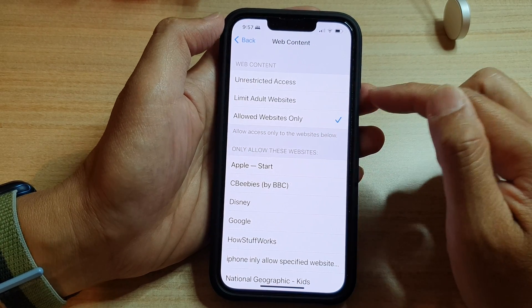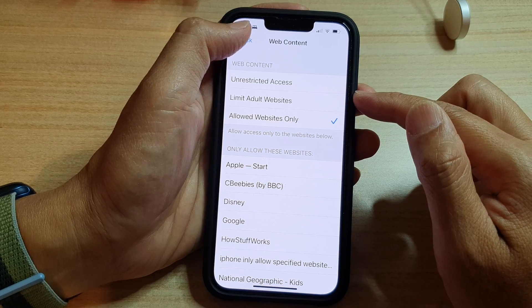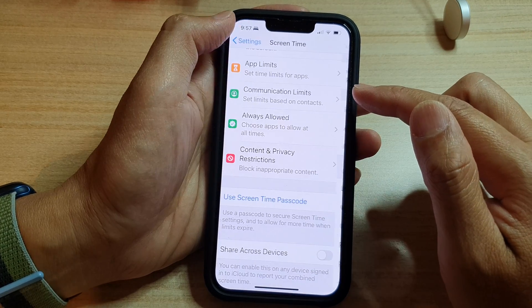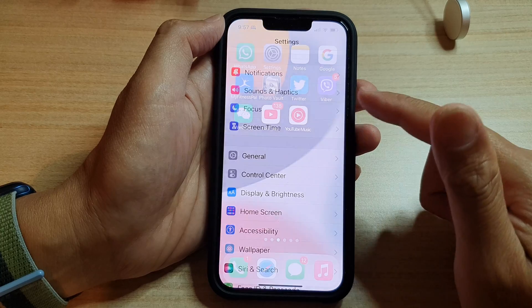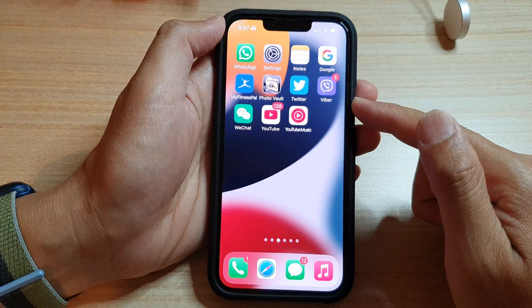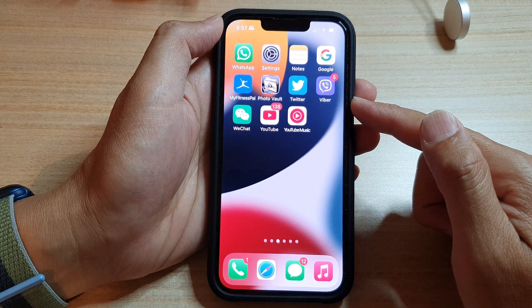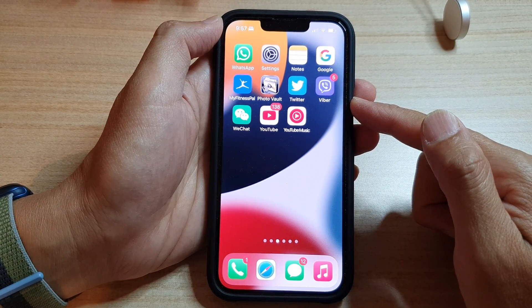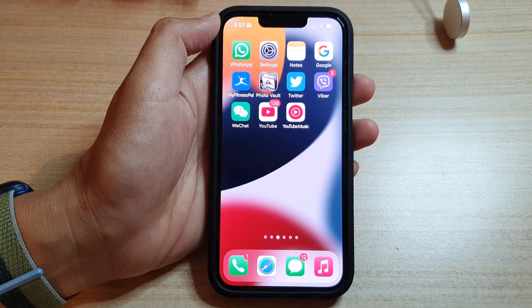And that's it. You can tap the back key to go back to Settings, or swipe up to go back to the home screen. Thank you for watching this video — please subscribe to my channel for more videos.